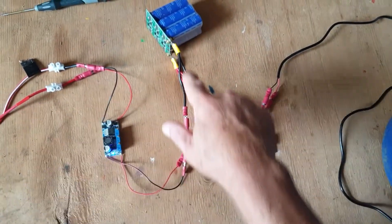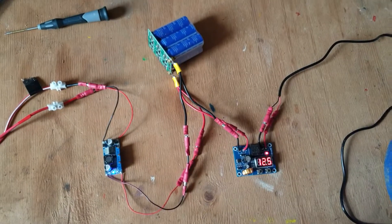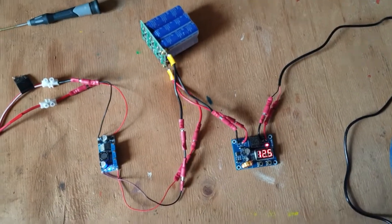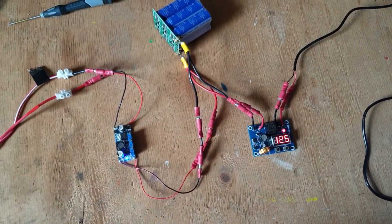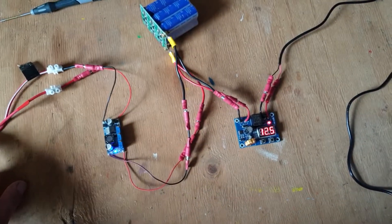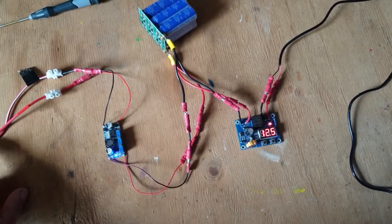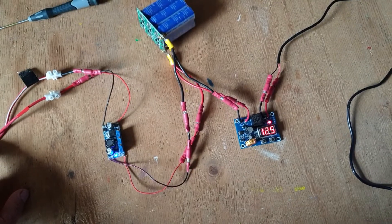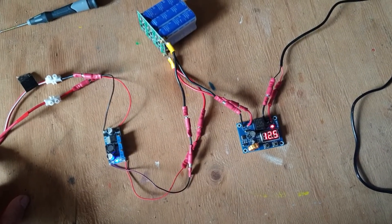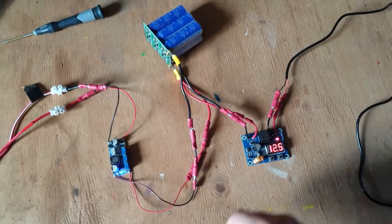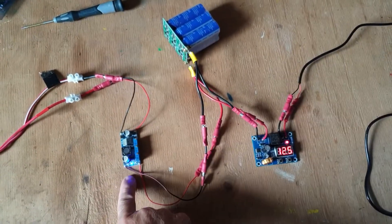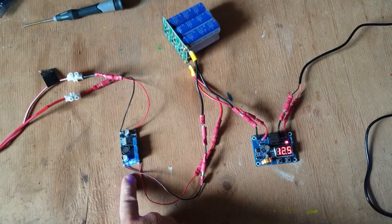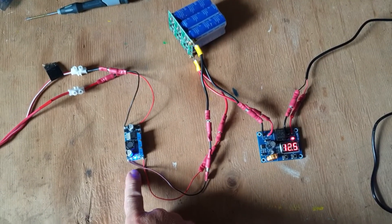a 5 watt solar panel it would not go over voltage, but because I've got a larger solar panel I need this module here to limit the voltage.